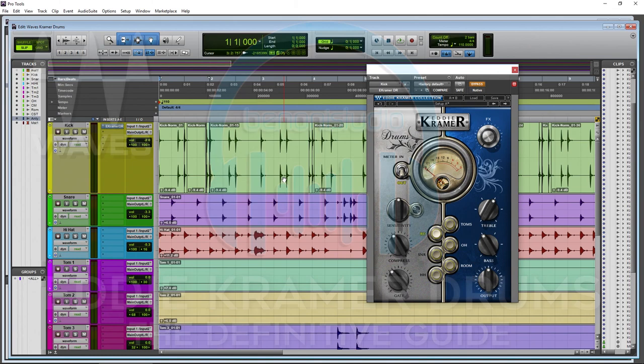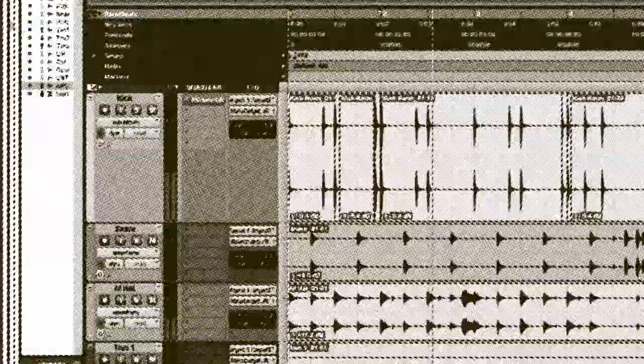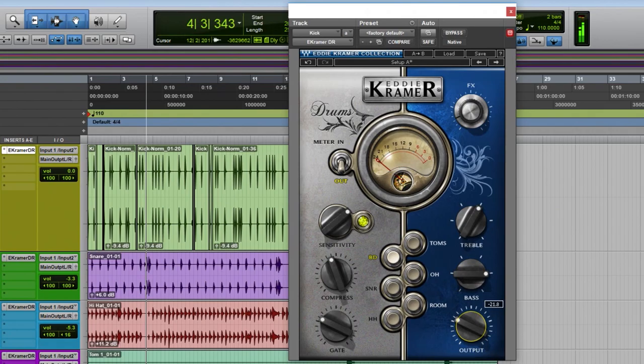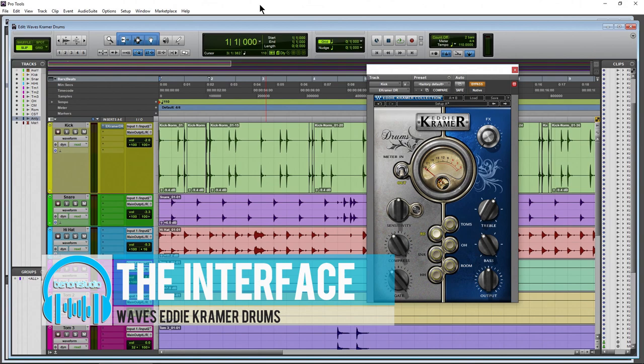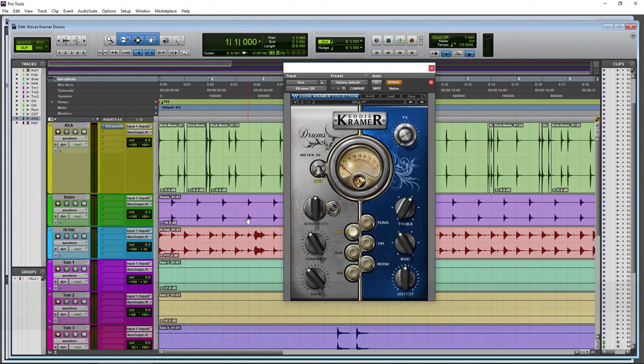In this video we're going to use the Eddie Kramer Drums plugin from Waves to take this drum track from a basic sound to a polished mix. We're also going to analyze the Eddie Kramer Drums plugin and take a look at the differences between the different profiles.